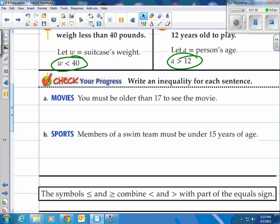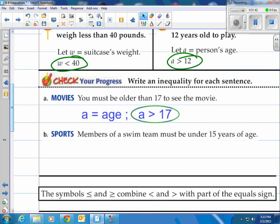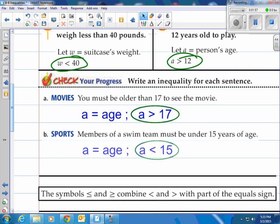Pause the video and try these two. For A: you must be older than 17 to see the movie. Using A for age, and older means greater than, so A is greater than 17. For B: members of a swim team must be under 15 years of age — they have to be less than 15. So age A is less than 15.